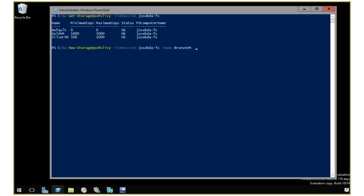I'll specify minimum IOPS and maximum IOPS, say 100 and 200. Last but not least, I have to specify a policy type, which can be either multi-instance or single-instance.